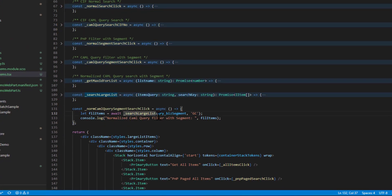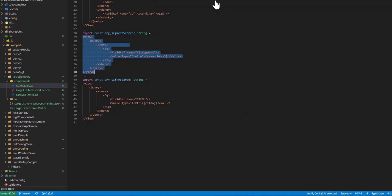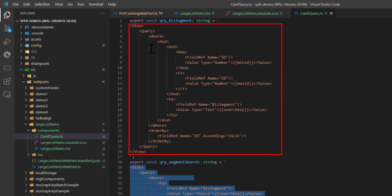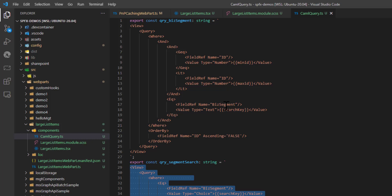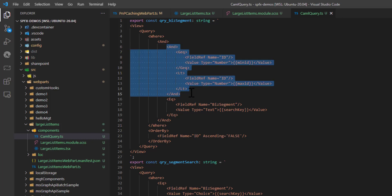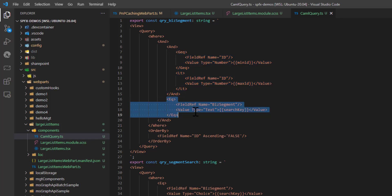In the code, I'm passing to searchLargeList a CAML query with three parameters: minimum ID, maximum ID, and the actual business logic filter for Business Segment. The minimum ID parameter filters items where the field ID is greater than or equal to the minimum ID. After this compulsory ID range filter, you can include your own business logic — whether filtering by business segment or multiple fields.